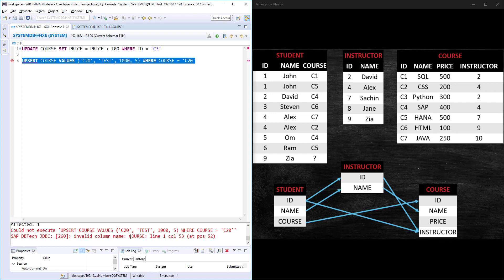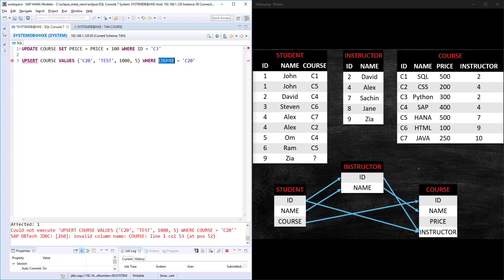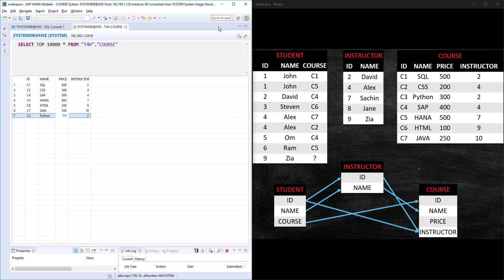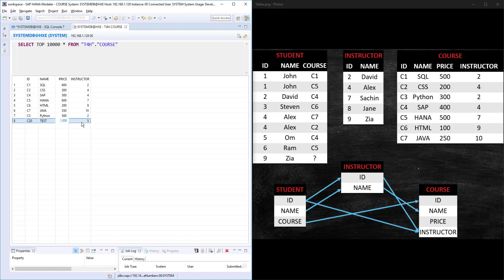Invalid column name COURSE. The column name is ID. Let's run this. This executed successfully, and if I check this table result, I got one extra row: C20 with TEST, 1000, and 5.